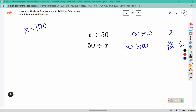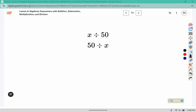Two and one-half are not the same. A way we could use a phrase to describe this expression is: a number divided by fifty, or the quotient of a number and fifty. And this one could say fifty divided by x, or the quotient of fifty and x.